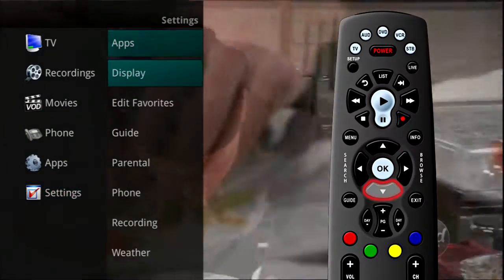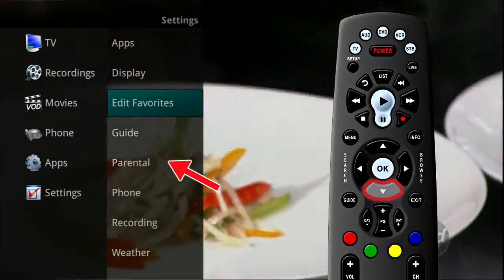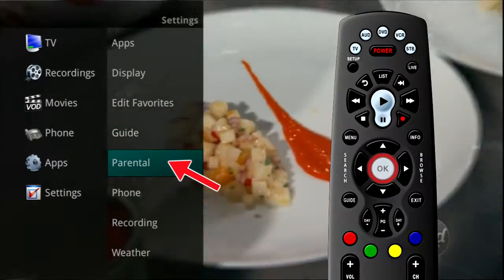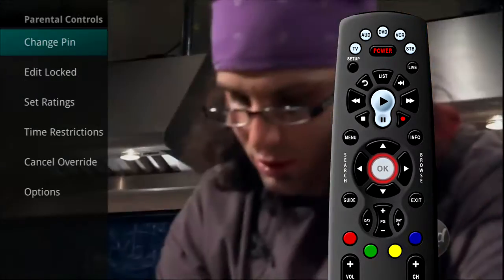Arrow to the right, highlight Parental and press the OK button on the remote to make changes to your Parental settings.